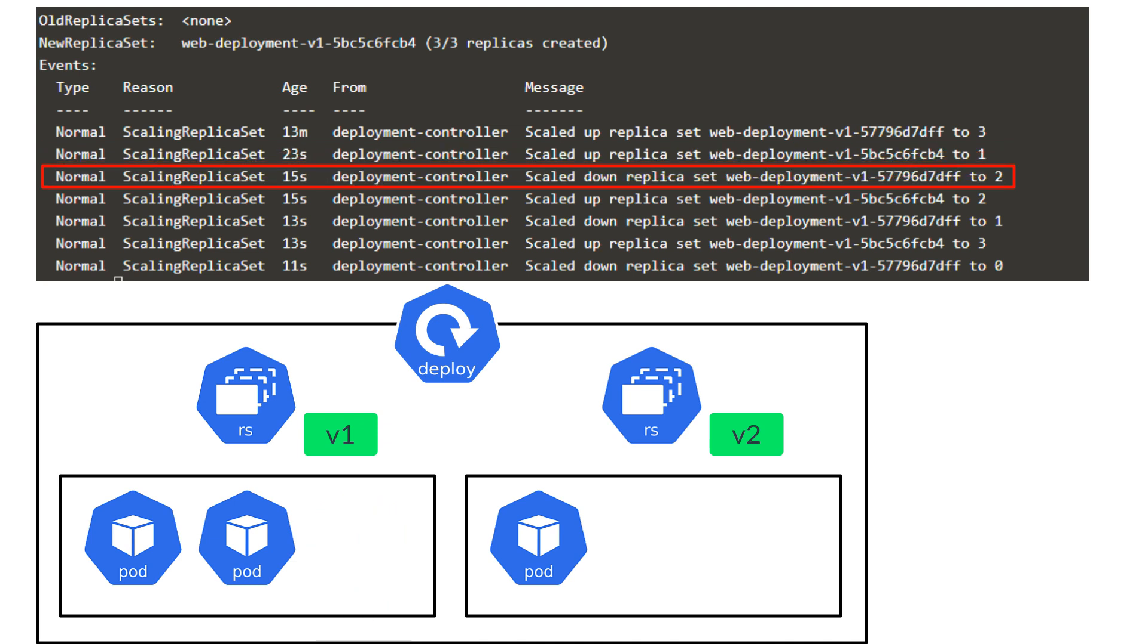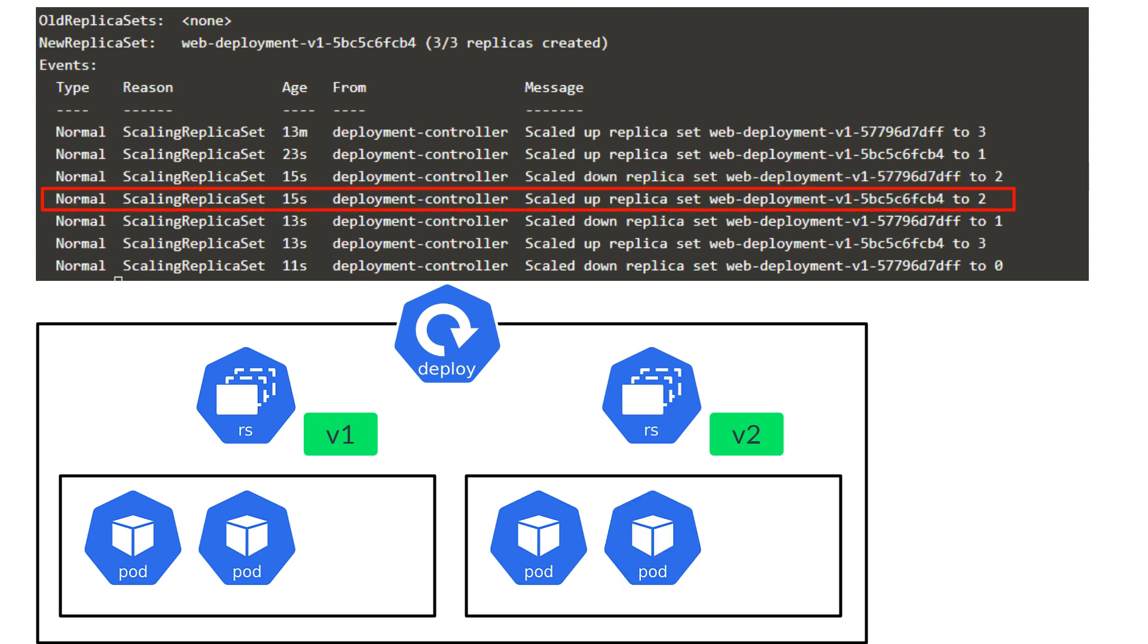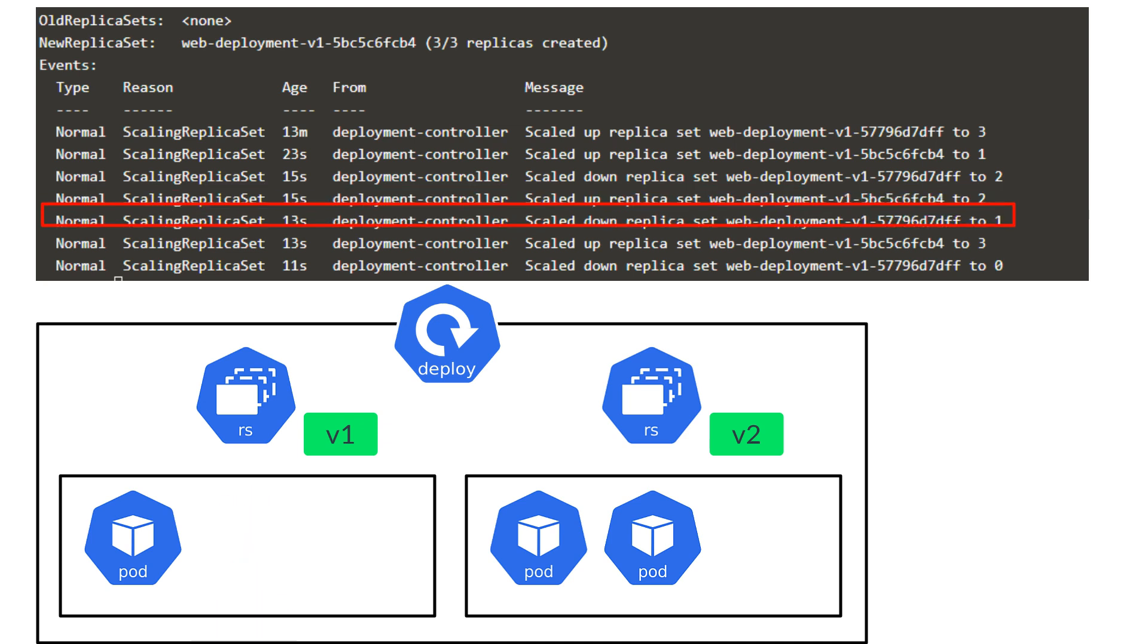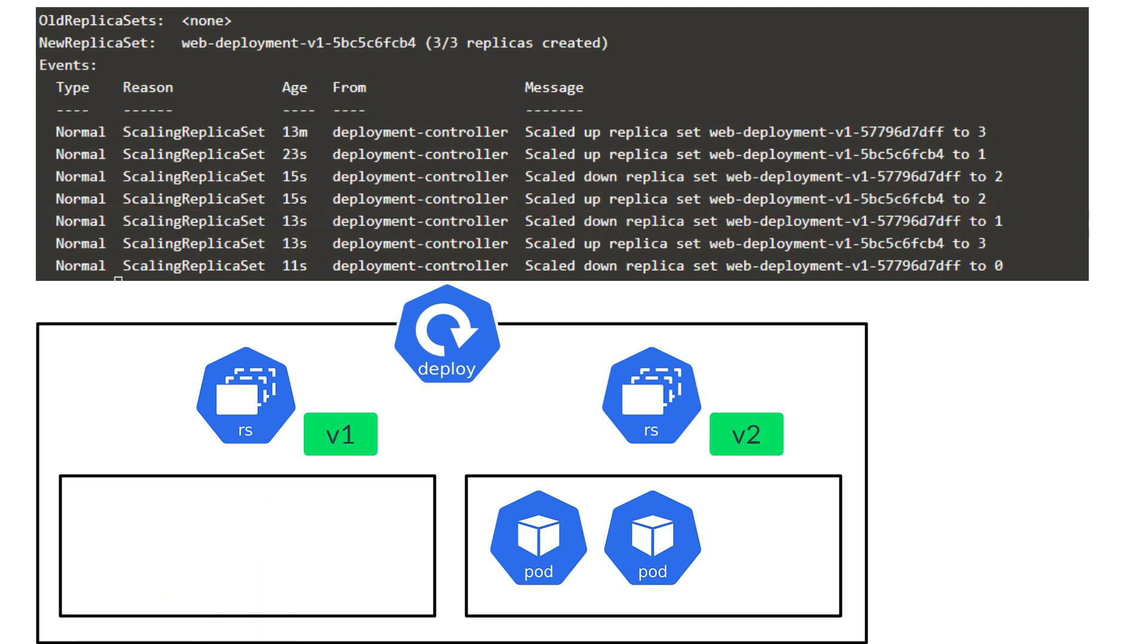Similarly, next it goes back to the new replica set and scales it up to 2. And then scales down the older replica set to 1. And so on and so forth, until the older replica set comes back to 0.